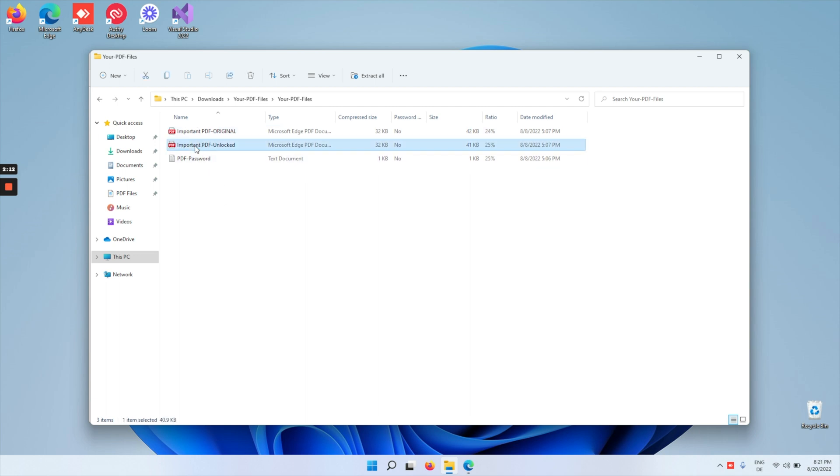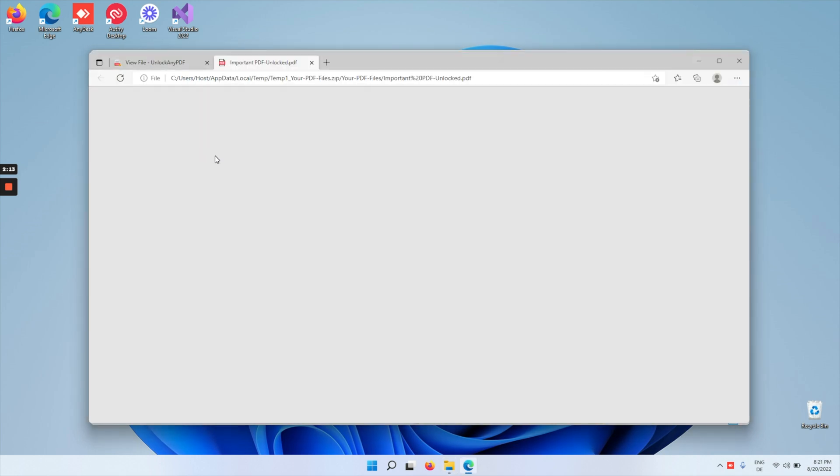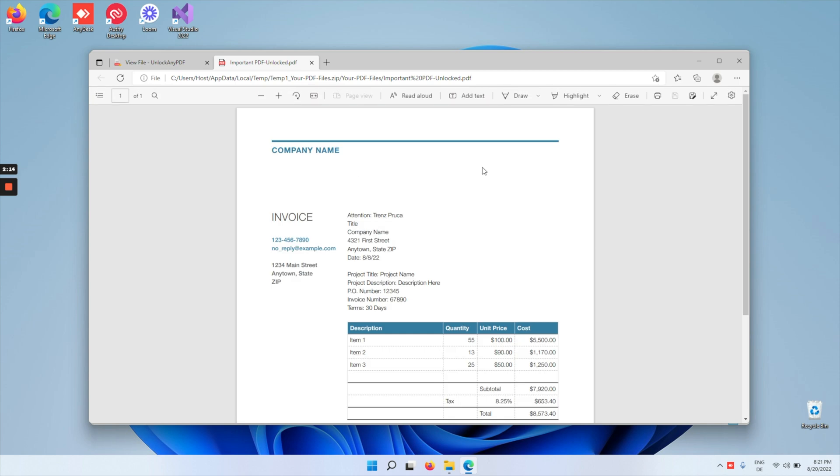So let's try out the unlocked PDF file. As you can see here, the file was previously locked and now you have an unlocked version of the file, allowing you to edit it, print it, and do whatever you like with it.